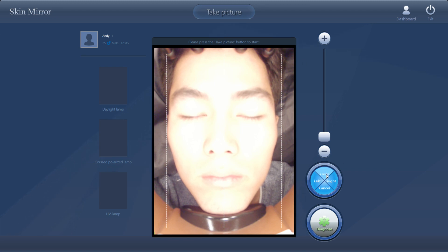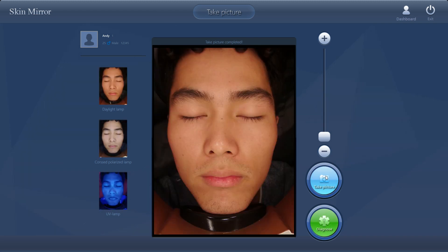Now it's very standard. We can take three different angles: front, left, right. For example, we take front. First one, second, third. Now we can see three pictures here, meaning we finished daylight light, frost polarized light, and UV light. Now we can diagnose.